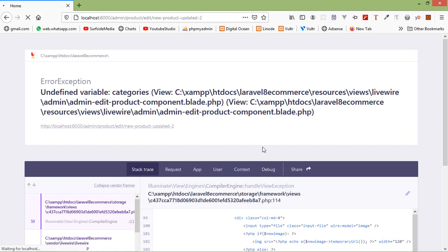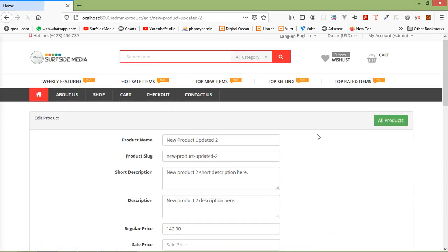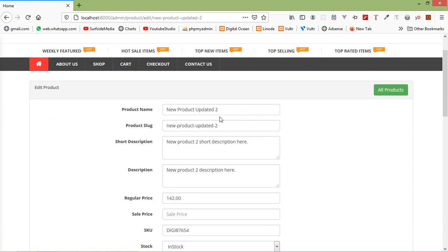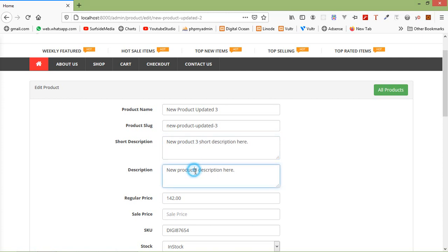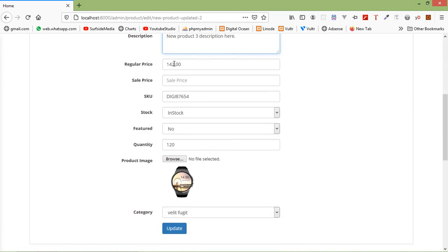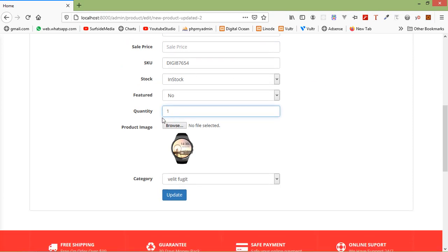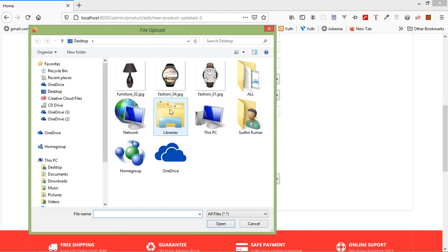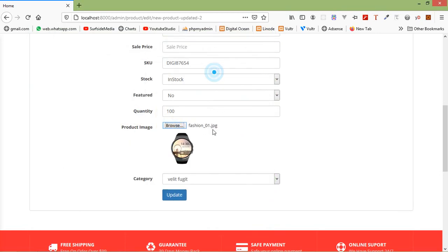The page now loads correctly. Let's test the update: change the product name to include 'updated', change the short description, change the price to 150, set quantity to 100, and change the product image by clicking Browse and selecting a new image.